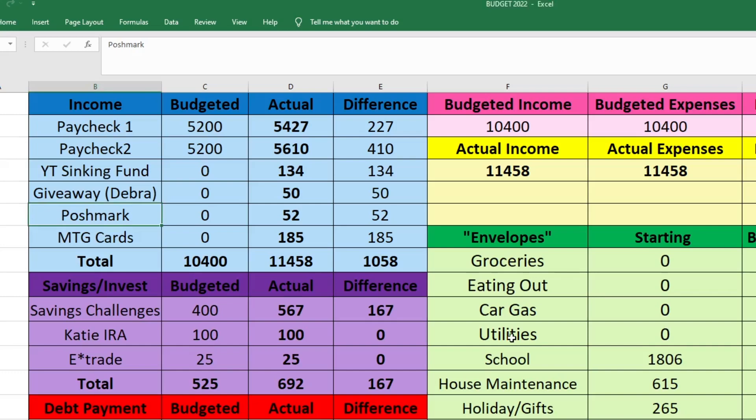What's up, YouTube? Welcome back to my channel, Katie of the House. I'm Katie, and today on my channel, I'm going to take you through our November 2022 budget wrap-up.